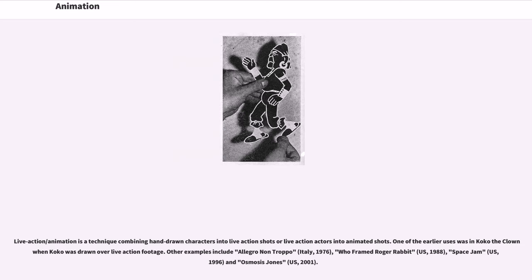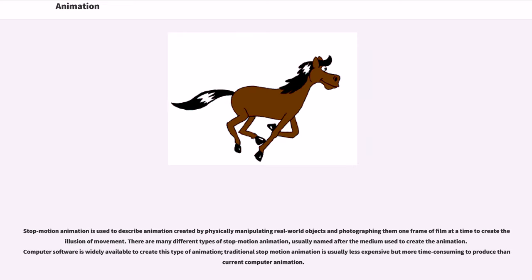Live-action/animation is a technique combining hand-drawn characters into live-action shots or live-action actors into animated shots. One of the earlier uses was in Coco the Clown when Coco was drawn over live-action footage. Other examples include Allegro Non Troppo (Italy, 1976), Who Framed Roger Rabbit (U.S., 1988), Space Jam (U.S., 1996), and Osmosis Jones (U.S., 2001). Stop-motion animation is used to describe animation created by physically manipulating real-world objects and photographing them one frame at a time to create the illusion of movement.